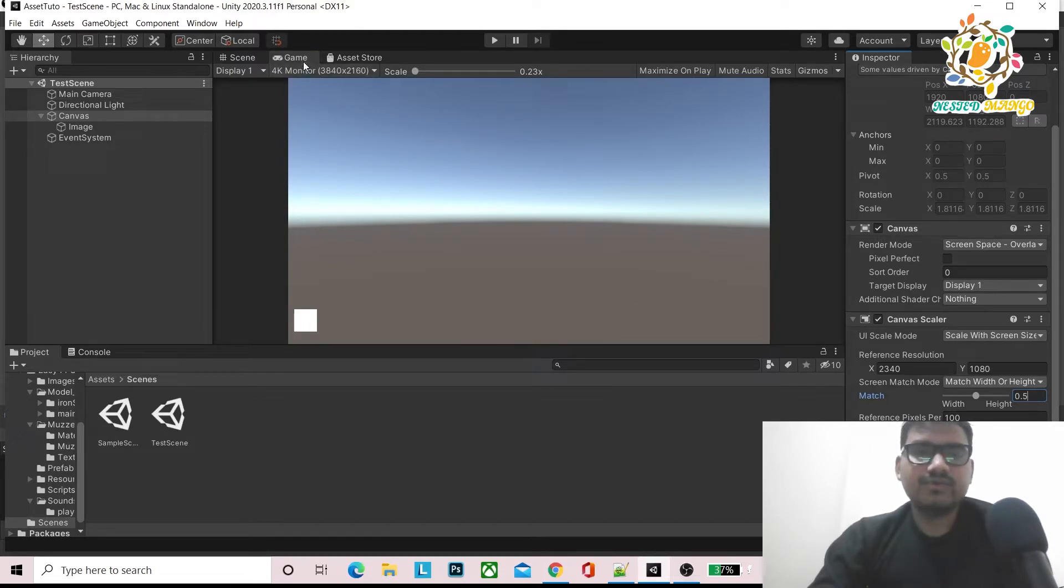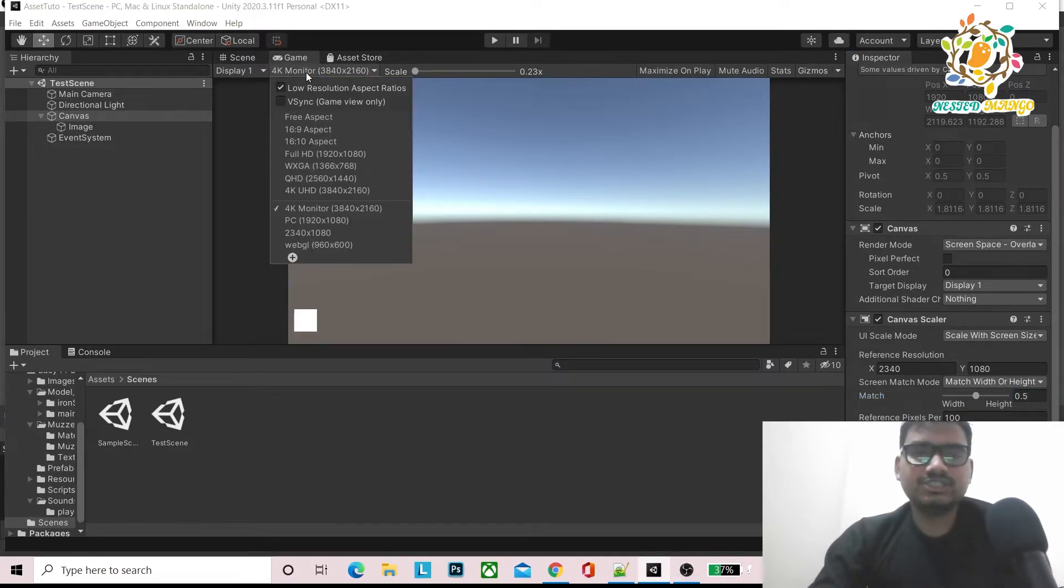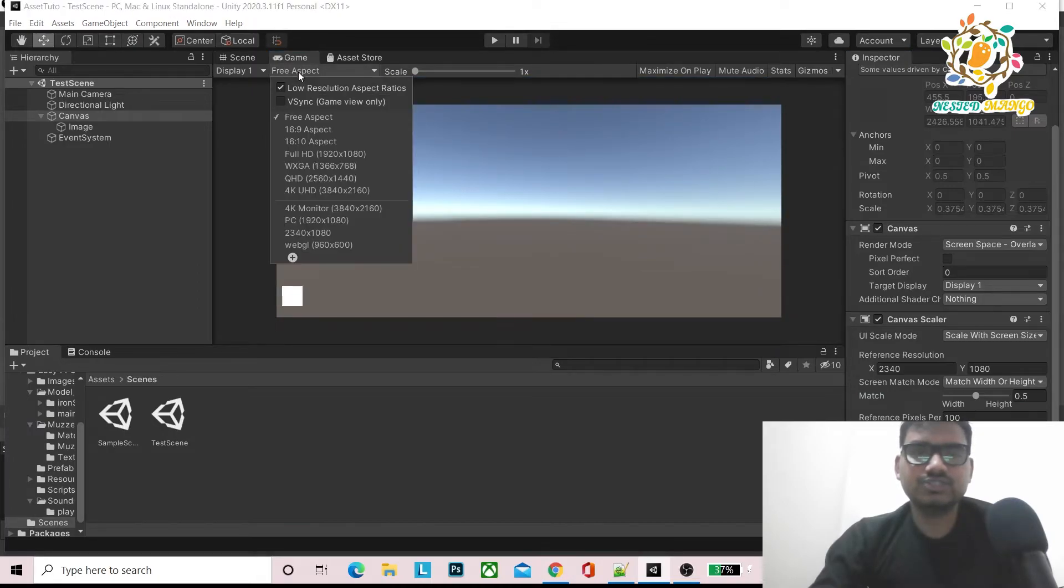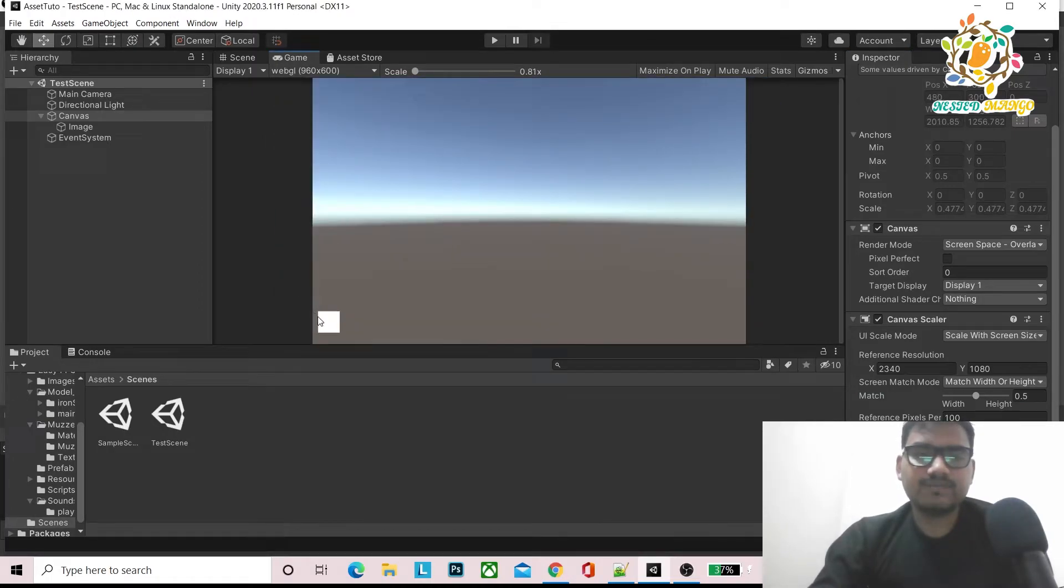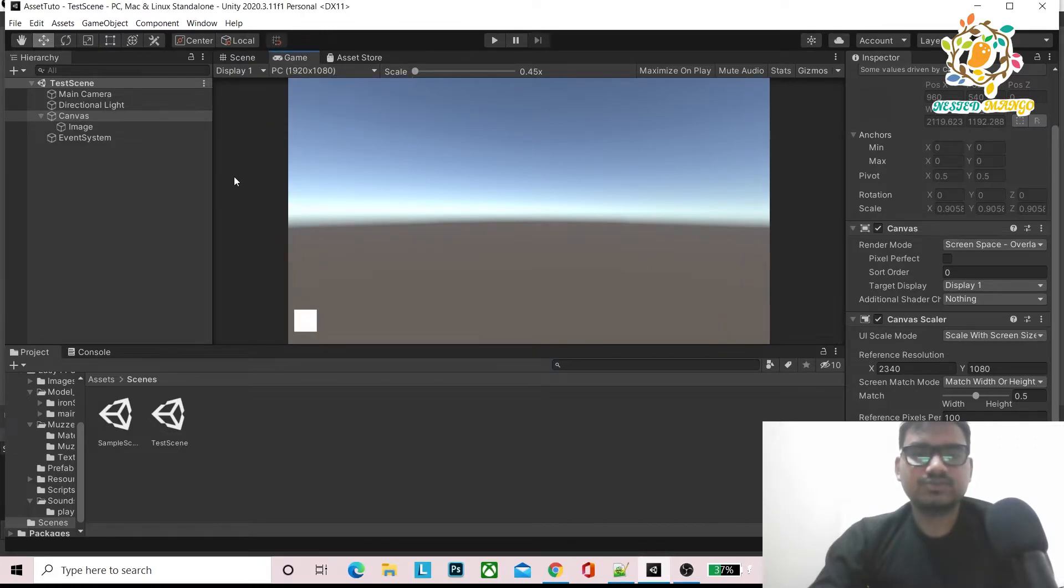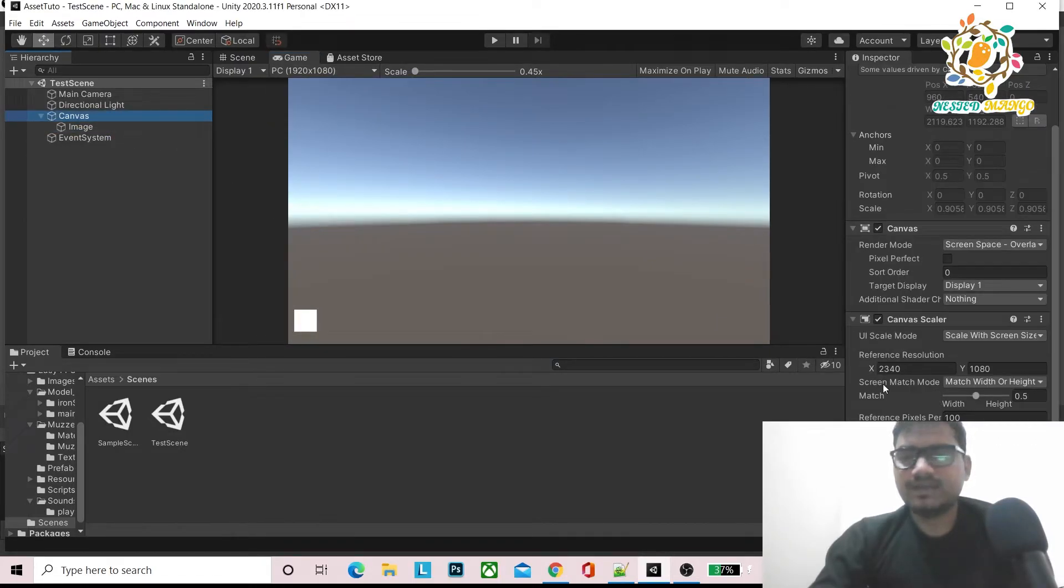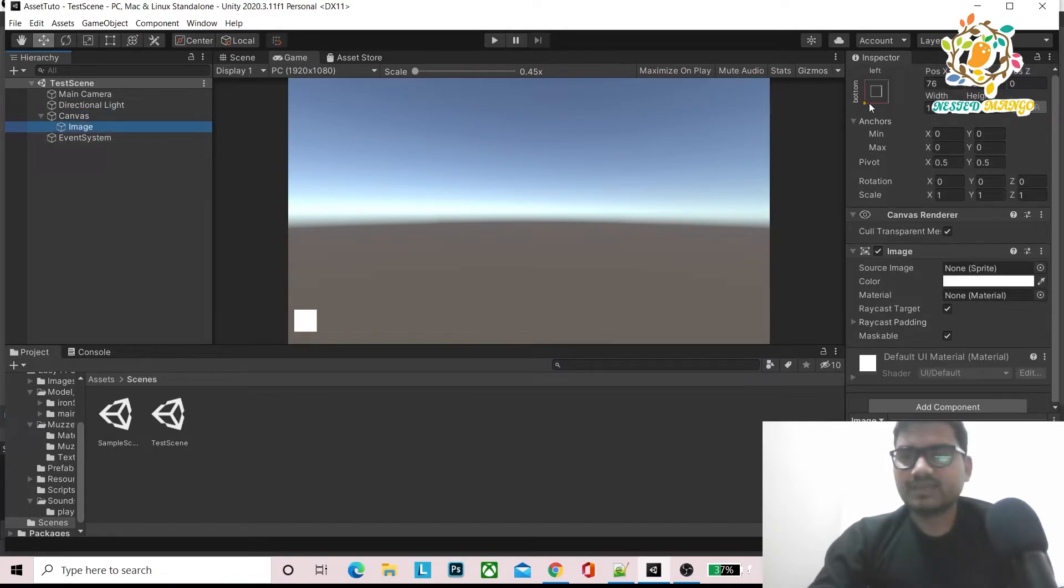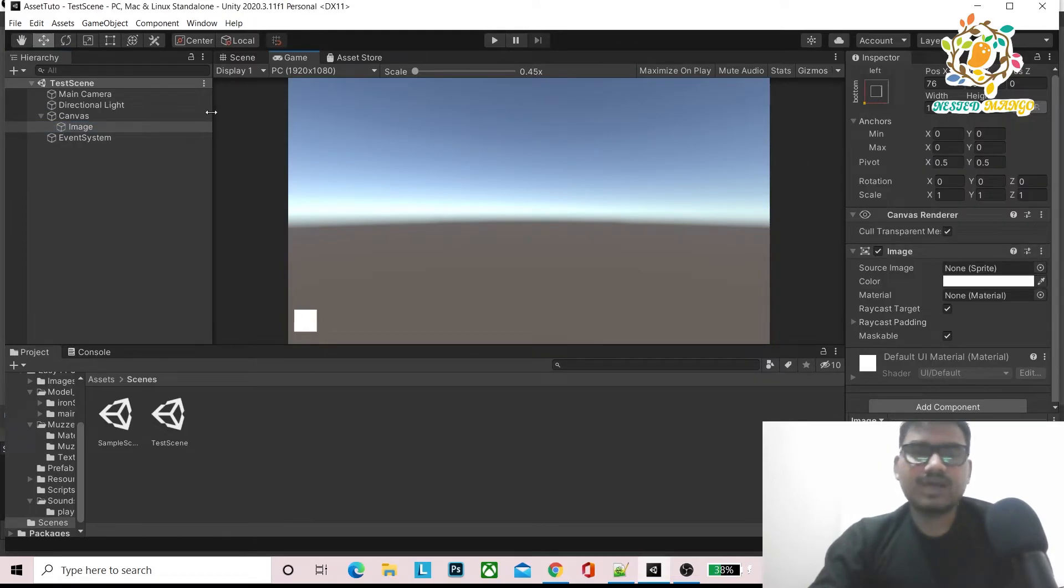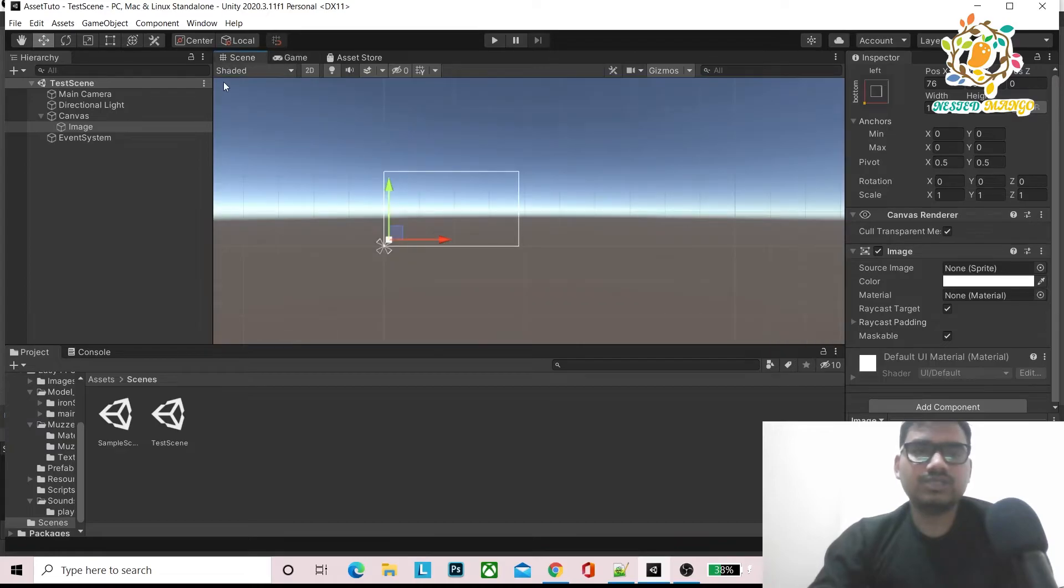Whenever I change the resolution here, you can see that the box size, the image size, should always be the same. This is the way you can apply here and you can set the references as well as your anchor points. You can make the anchors like bottom, top, middle, or stretch.